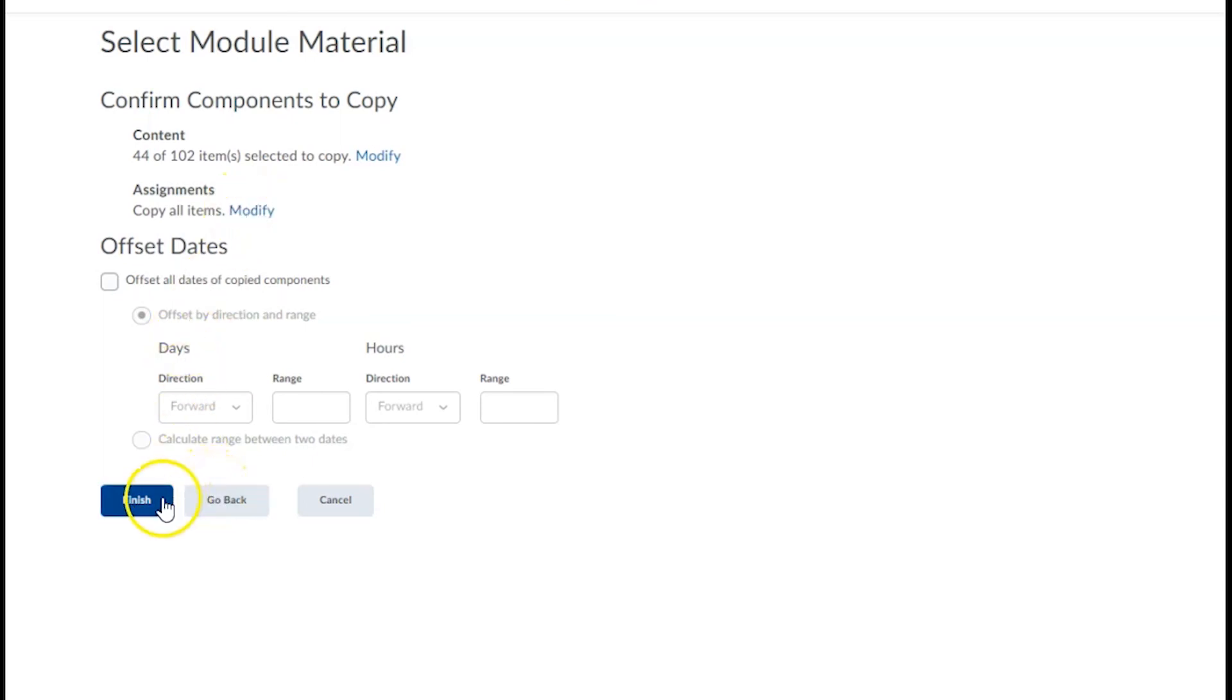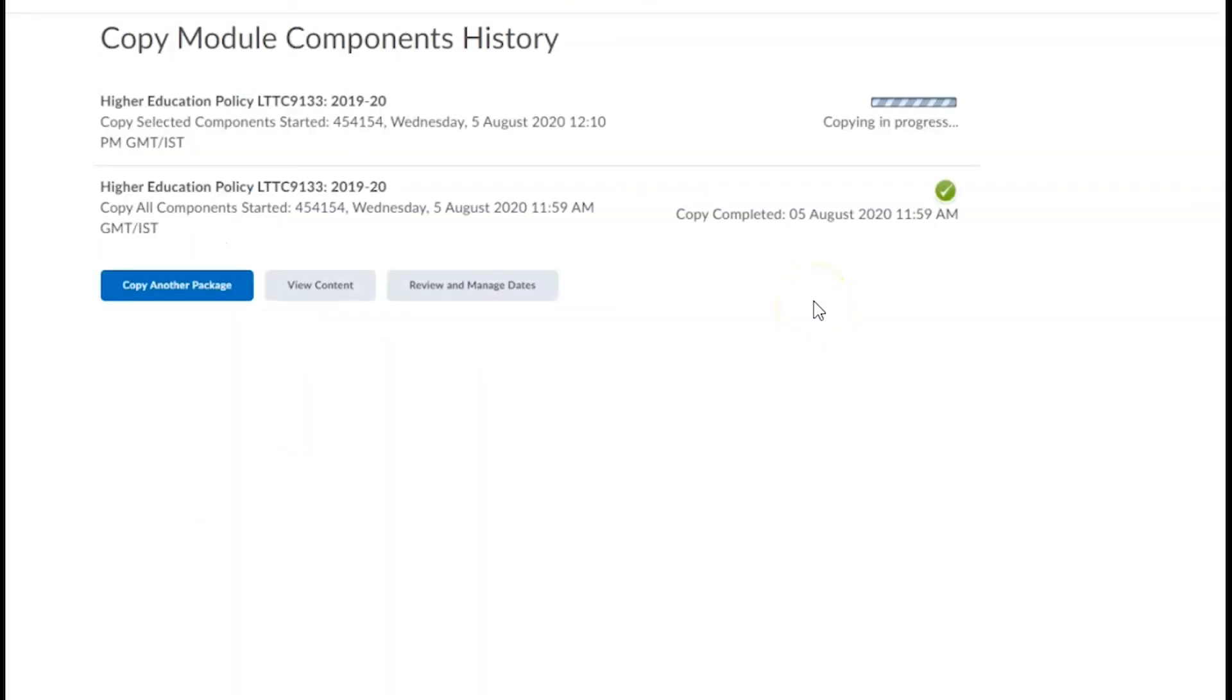Your import package will be queued and a progress bar will appear on the right-hand side of the page. When the job is finished, this bar will be replaced with a copy completed message accompanied by the date and time and a green tick.